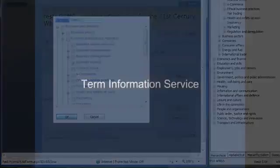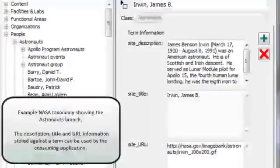The Term Information Service allows us to find all the information about a specific term. In this NASA example taxonomy, we hold details of astronauts, including basic profile information and a URL to an image.